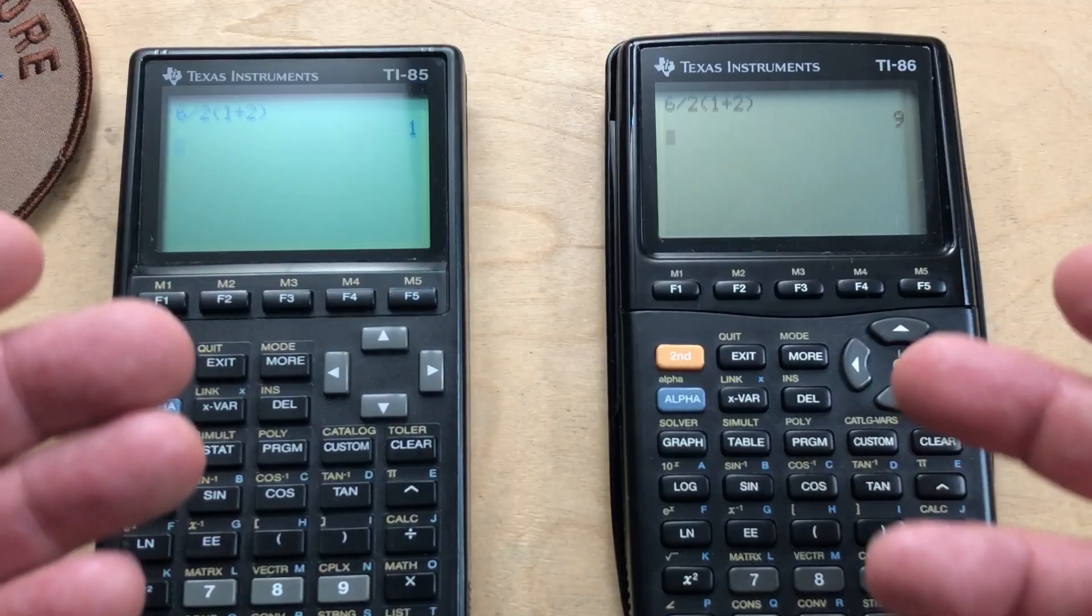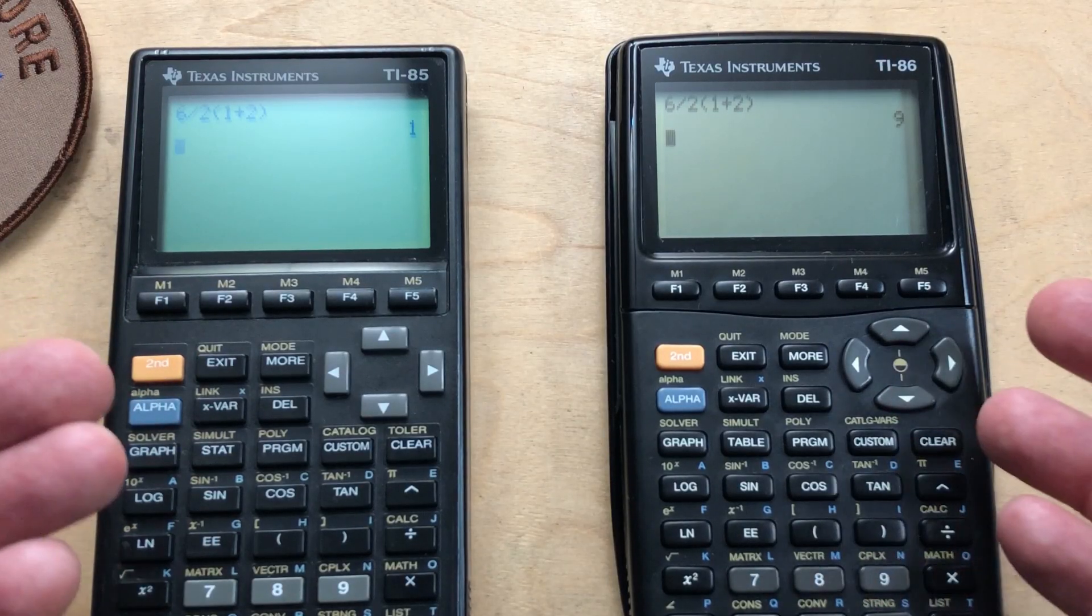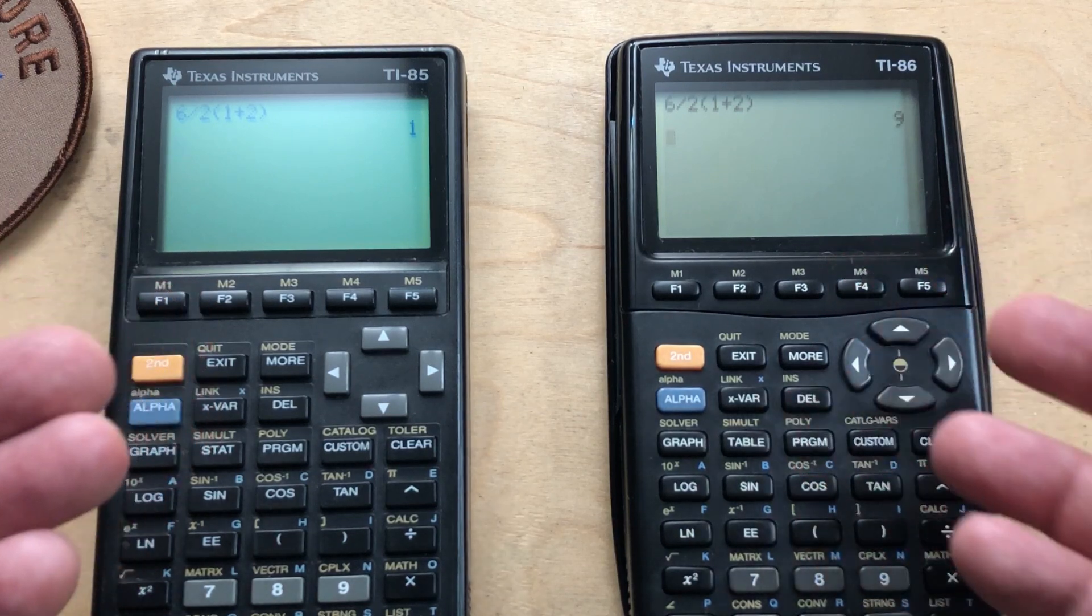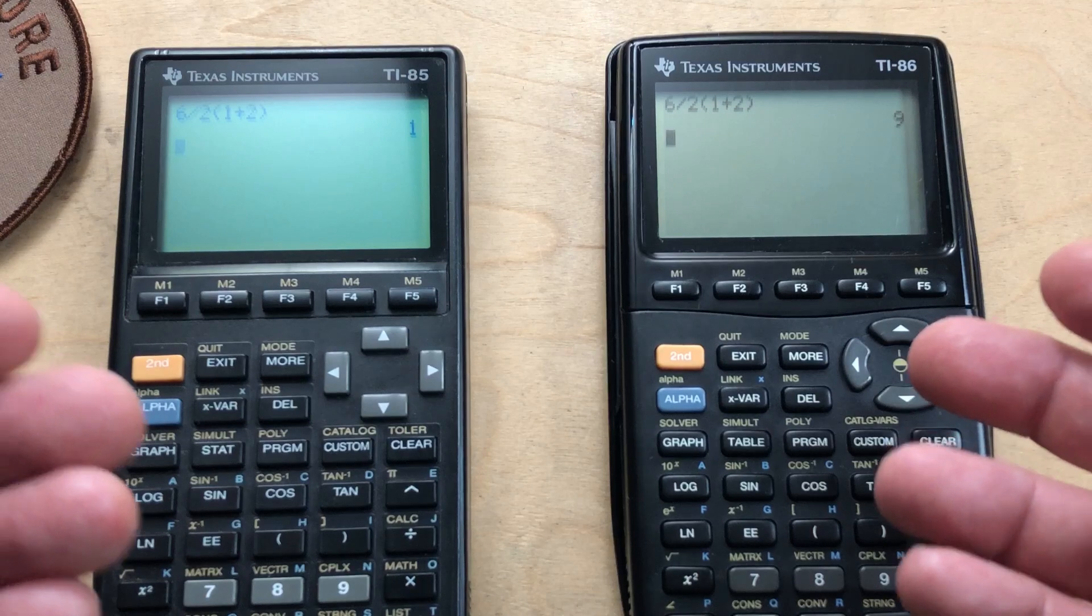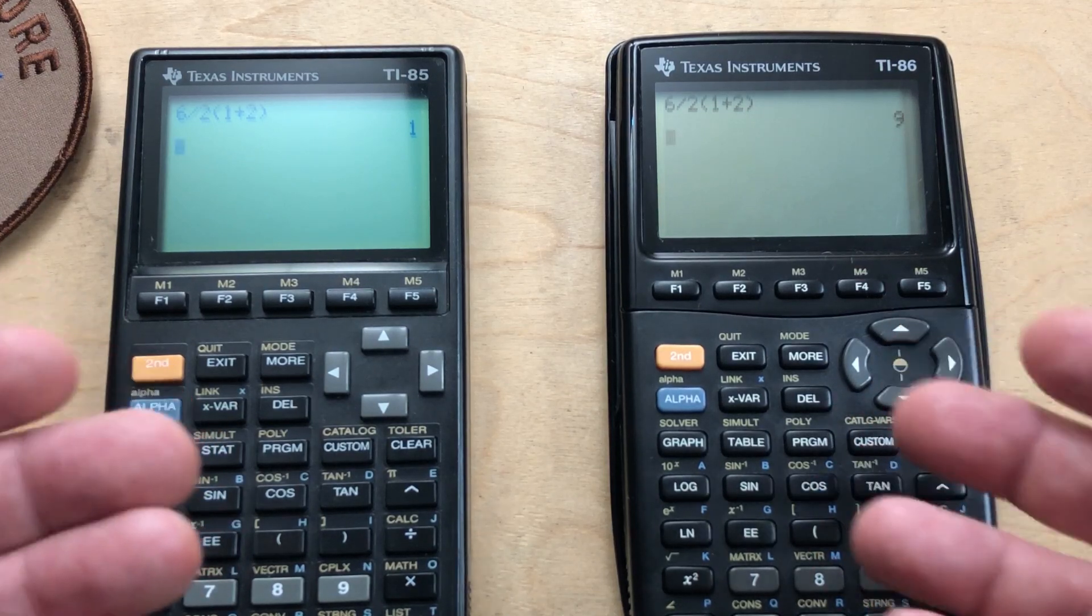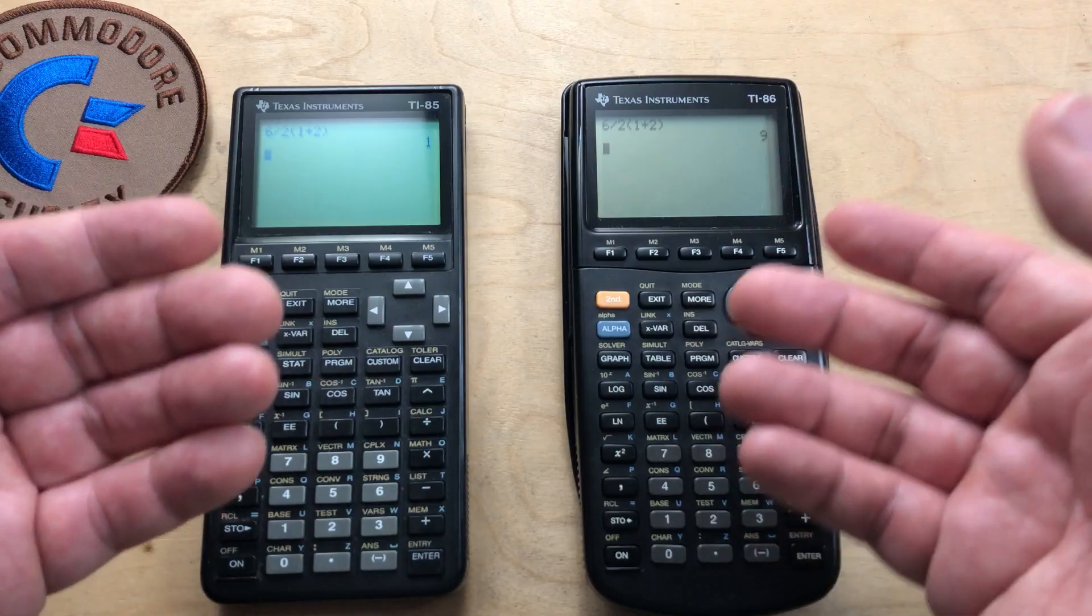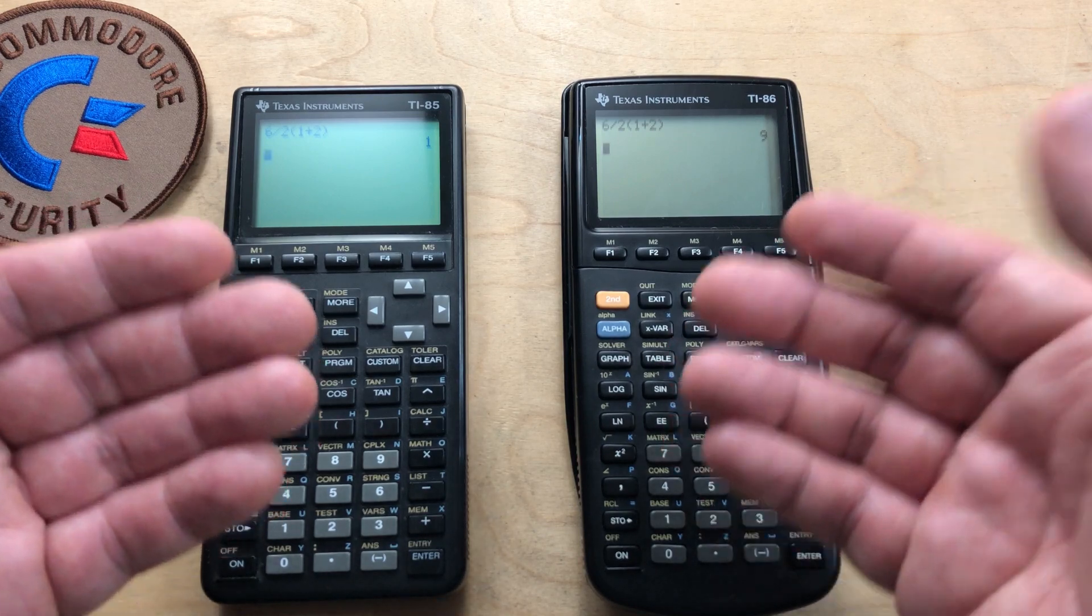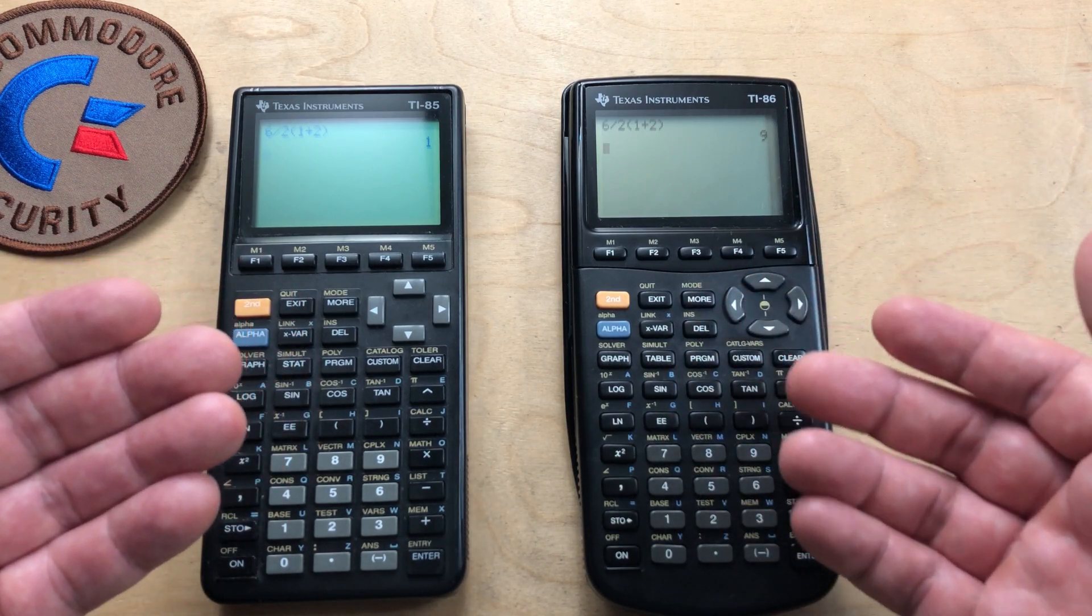Clearly both of these couldn't be correct. It's essentially a matter of interpretation. How does one parse this question? The way you interpret this question determines the result. So really, it's just an ill-defined question. But we'll get into that further here. Clearly, these two calculators have been programmed differently. They interpret the order of operations in a different way.